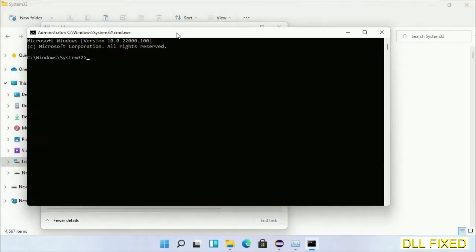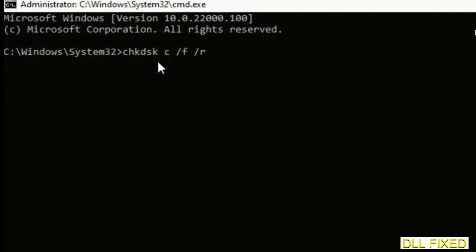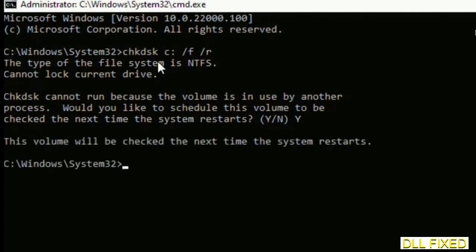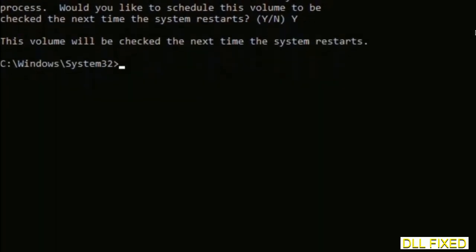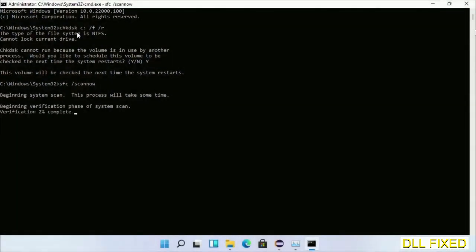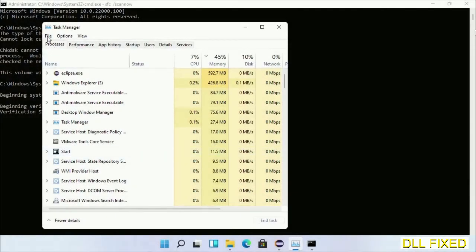This will open the command prompt in administrator mode. Maximize the screen — we have to execute three commands. The first is chkdsk — execute this and type Y. The next command is sfc /scannow — execute this. While this is running in the background, open a new command prompt from Task Manager.